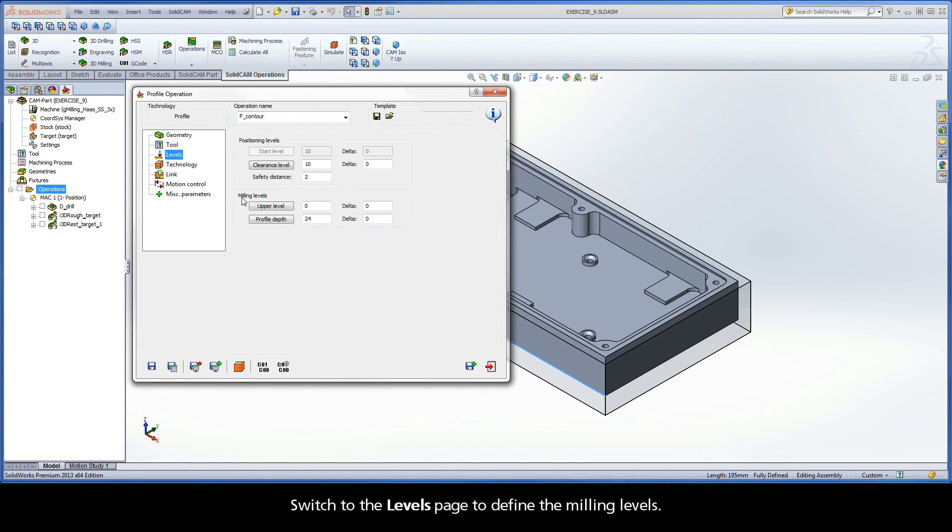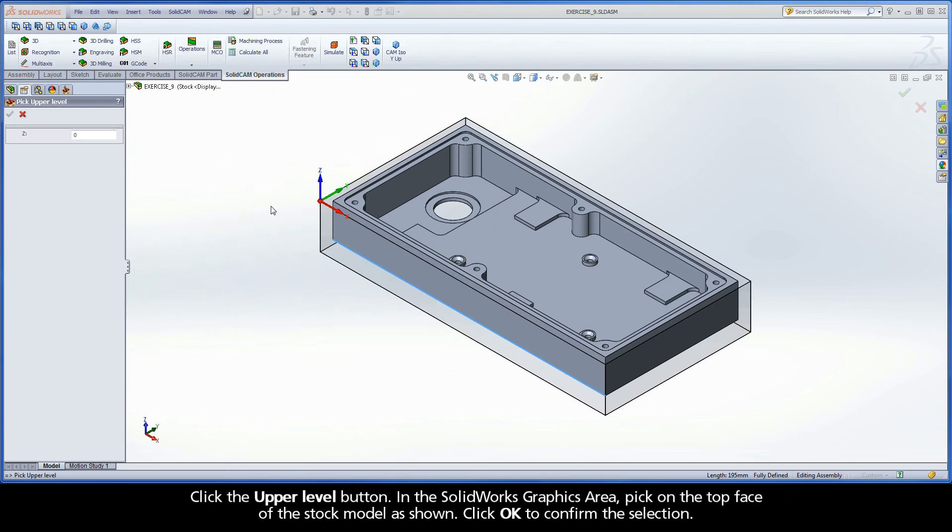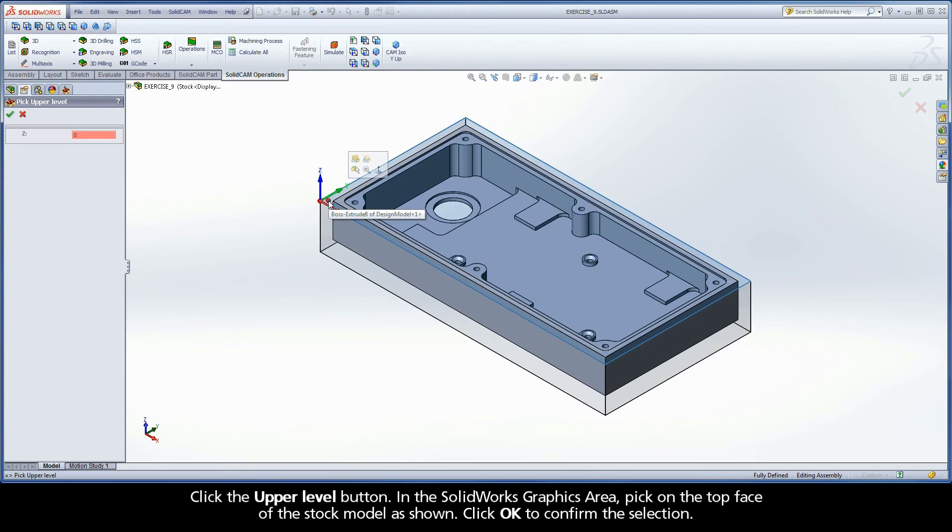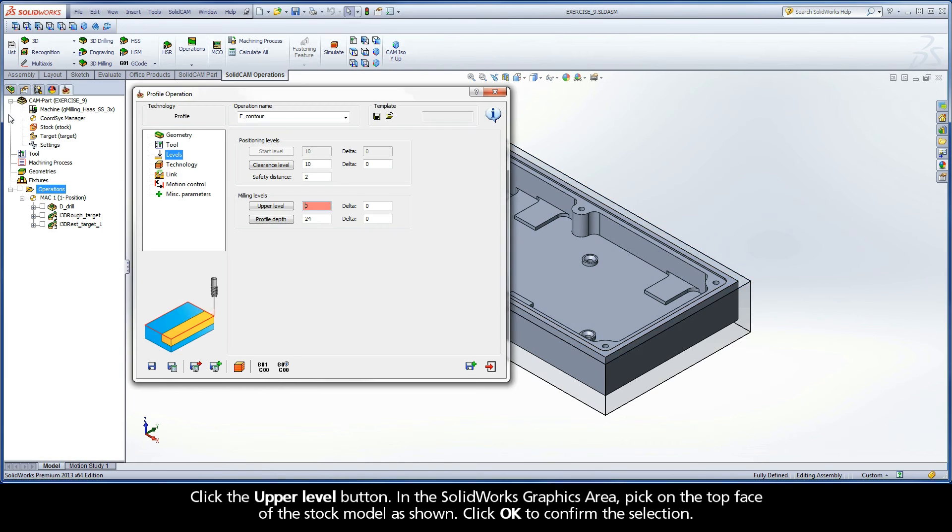Switch to the Levels page to define the milling levels. Click the Upper Level button. In the SolidWorks graphics area, pick on the top face of the stock model as shown. Click OK to confirm the selection.